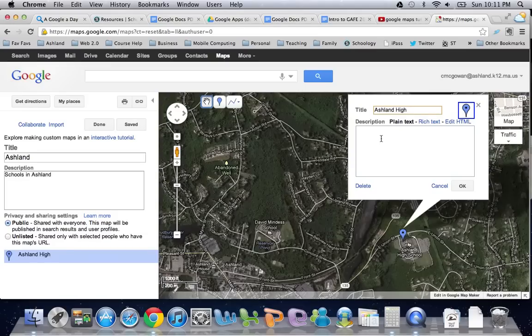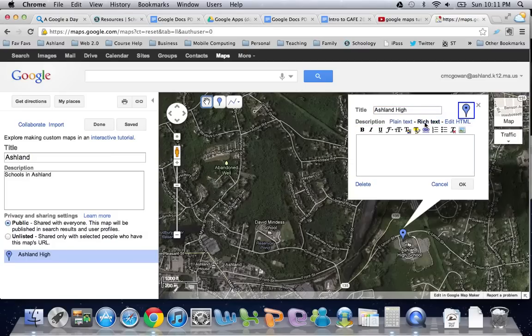The cool part about the description is I can actually insert images. Whatever text I want to add in here, I can use the rich text editor — I can click on the little image icon to insert images, I can also add links, etc., and click OK.